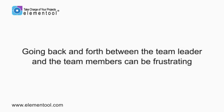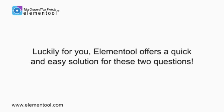I don't need to tell you how going back and forth between the team leader and the team members can be frustrating, but luckily for you, Elementool offers a quick and easy solution for these two questions.